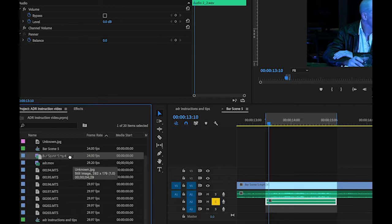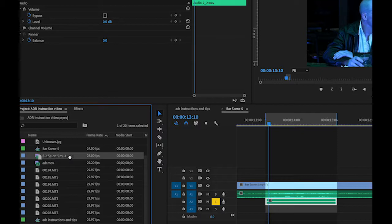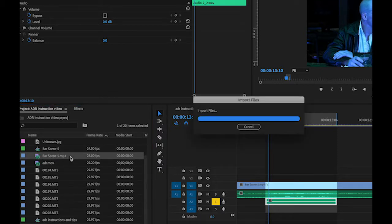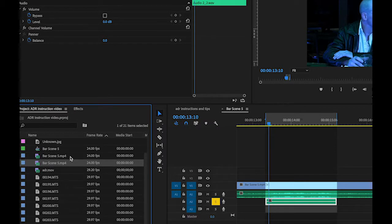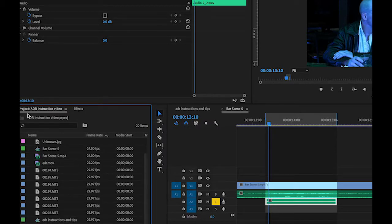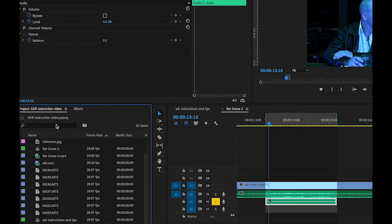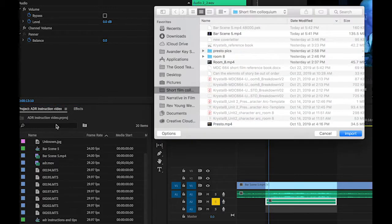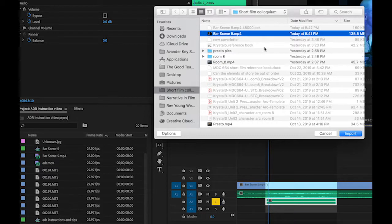So when you open up Premiere you'll have to create a new project and name it whatever you got to name it and then save it to whatever drive you're going to save it to. And then you can just drag and drop it in. Or since I already have that in there, I'm going to take that out. I can click on the project panel and then hit Command I and then I can go and find whatever it is and then put it in there.